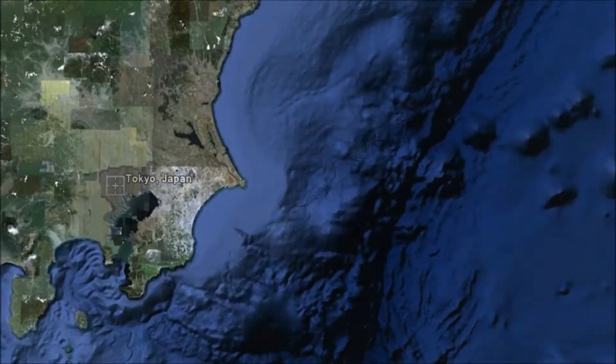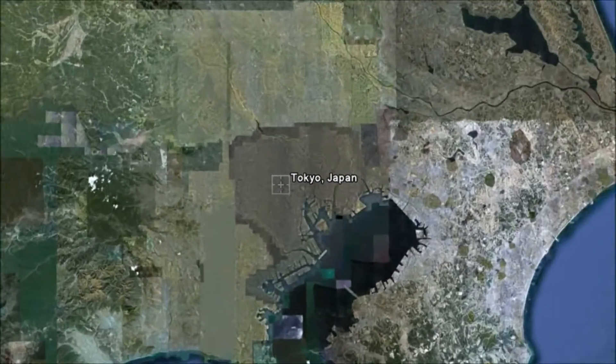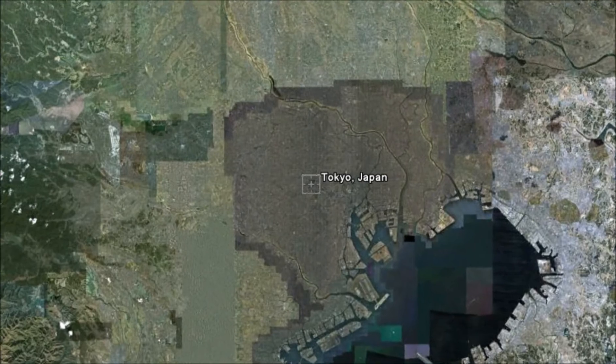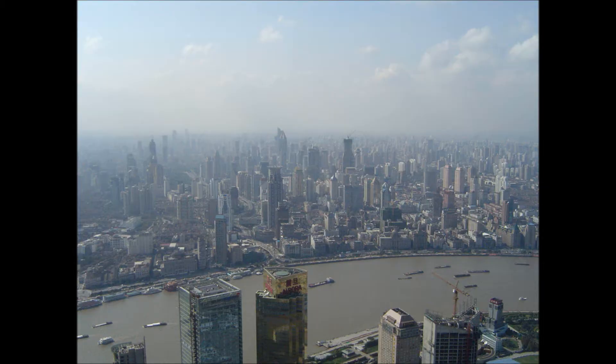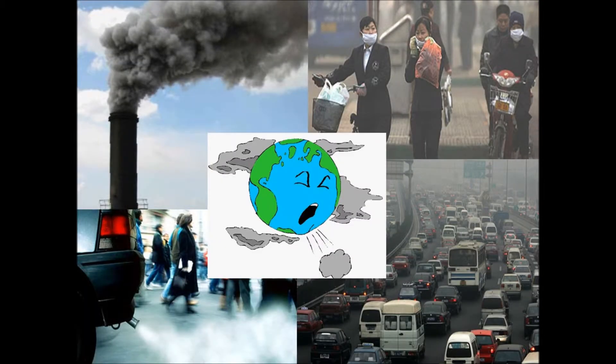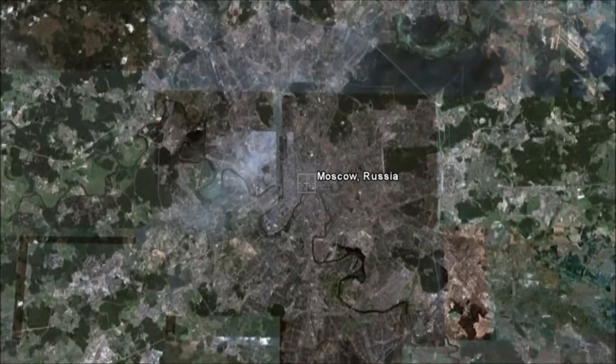As cities are expanding, air pollution remains to be an ongoing threat around the globe. Therefore, methods of reducing our exposure to harmful air pollutants is essential to protect our health as urban dwellers.